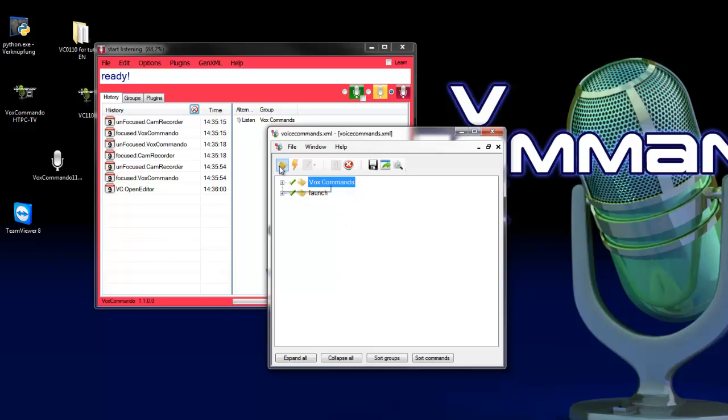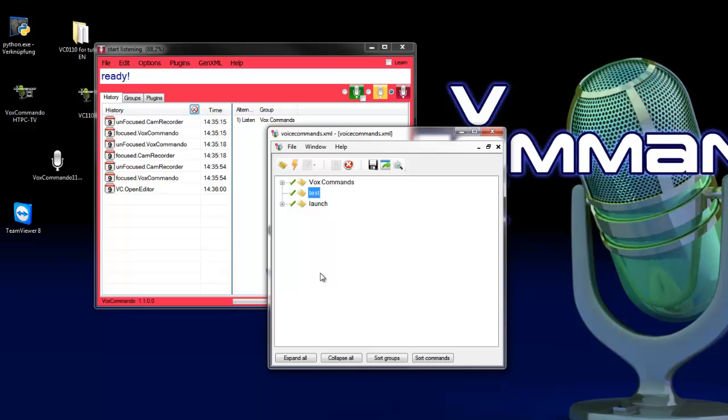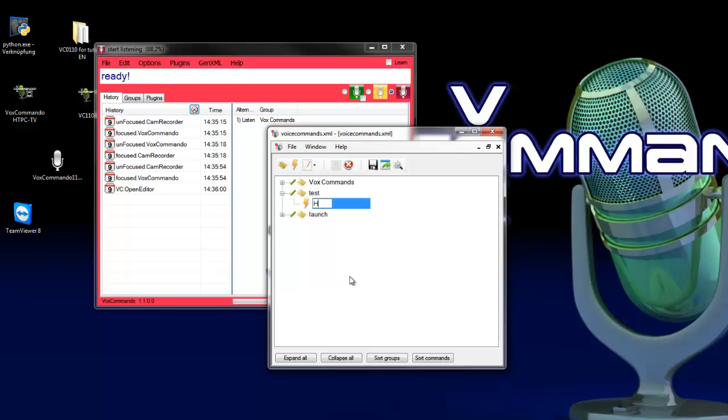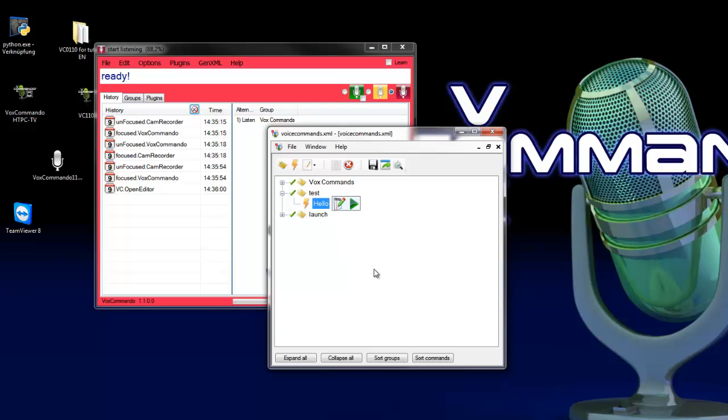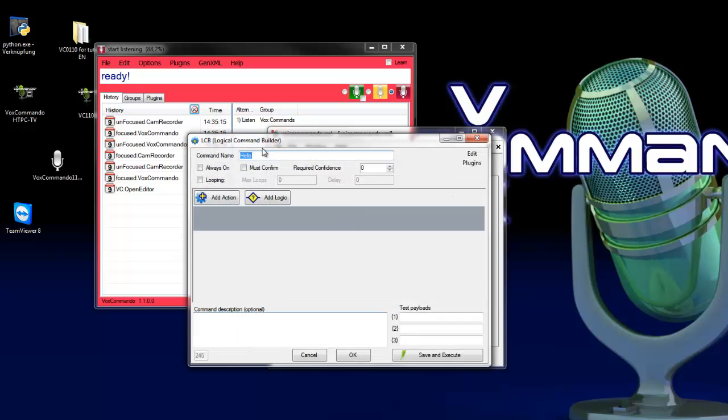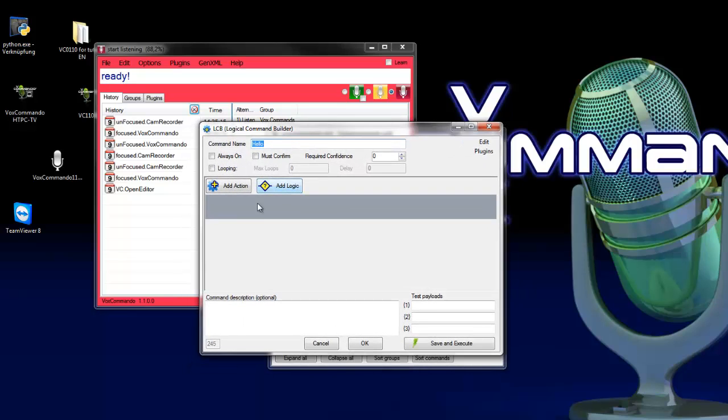So first we create a new command group named test. As next we create or insert a command, say hello. So we have created a command group and also an empty command. To edit this command click on the edit button to open the command builder.